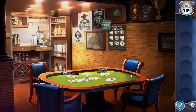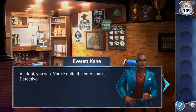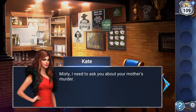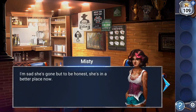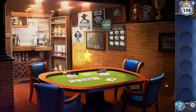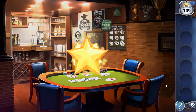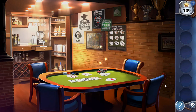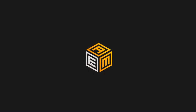Now we can talk to Misty, and this is the end of this chapter. If this video helped you, please don't forget to leave a like, subscribe, and go on to play the next chapter.